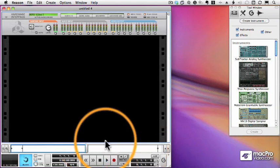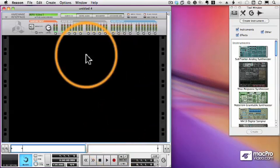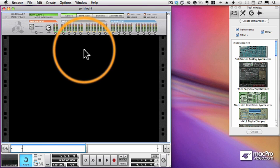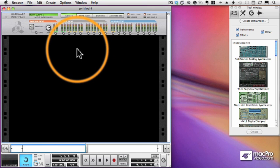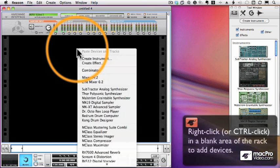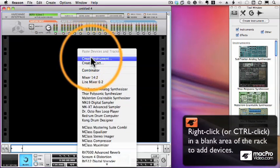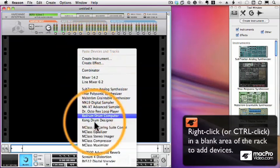Now the first thing I need to add is a mixer, because otherwise my instruments will not make any sound. The easiest way to do that, and it's one of several ways, is to Ctrl-click or right-click in the black area of the rack, the empty area, and you will get a pop-up list here of all of our instruments and devices.